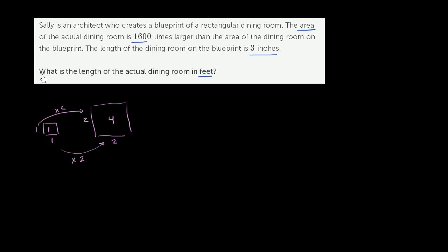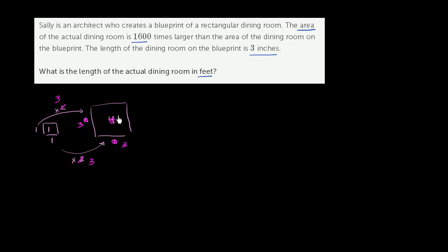If instead we increased each of our dimensions by a factor of 3, by a factor of 3, this would be a 3 by 3 square, and we would increase our area by a factor of 9. So notice, whatever factor we're increasing the area by, it's going to be the factor that we're increasing the dimensions by squared.